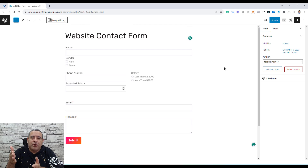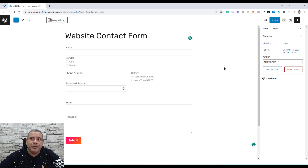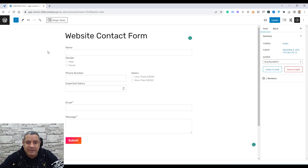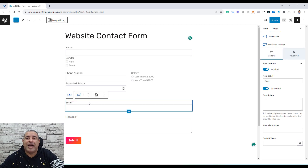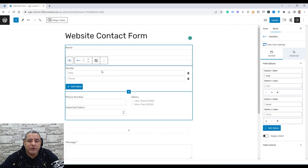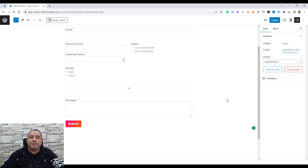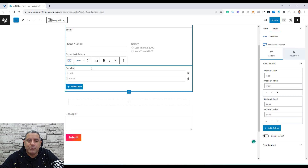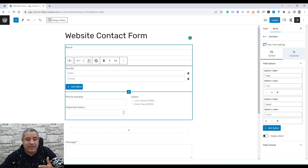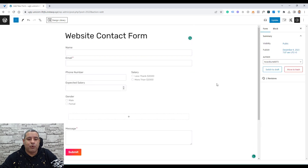As you can see, we can add different types of fields inside this form. If you want to move a field up or down — for example, if I'd like to have the email field directly after the name field — I can just drag it there. You can also click the up and down arrows to change the position of the fields: clicking up moves it up, clicking down moves it down.